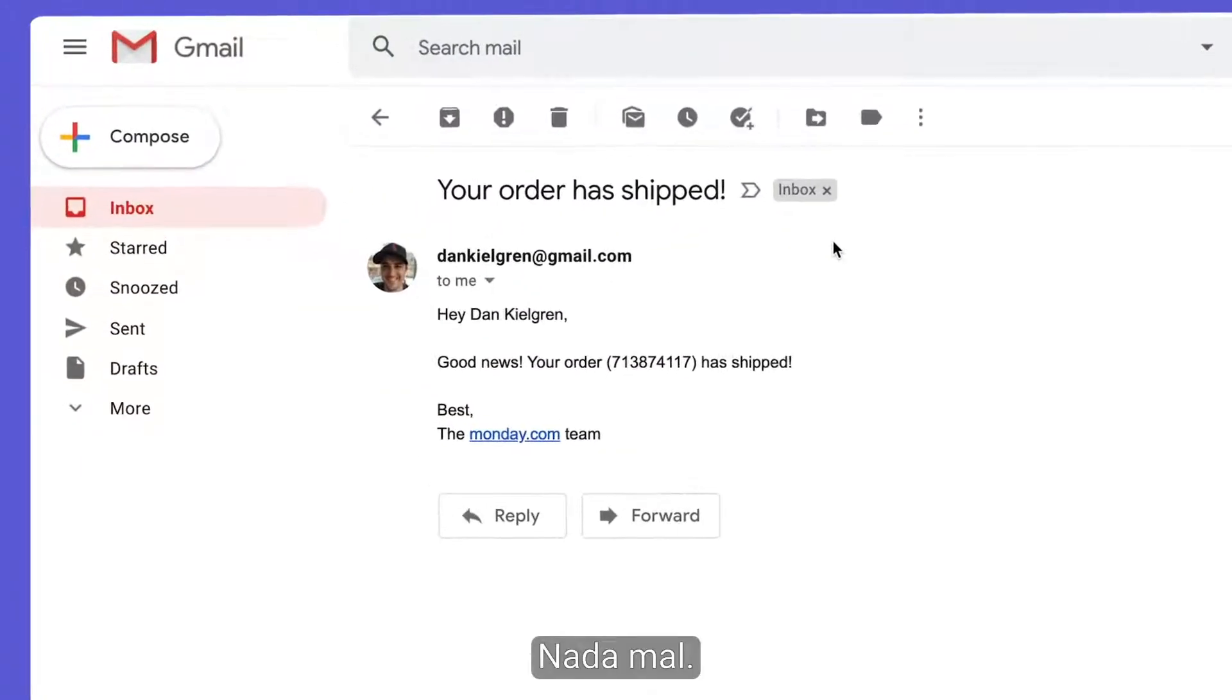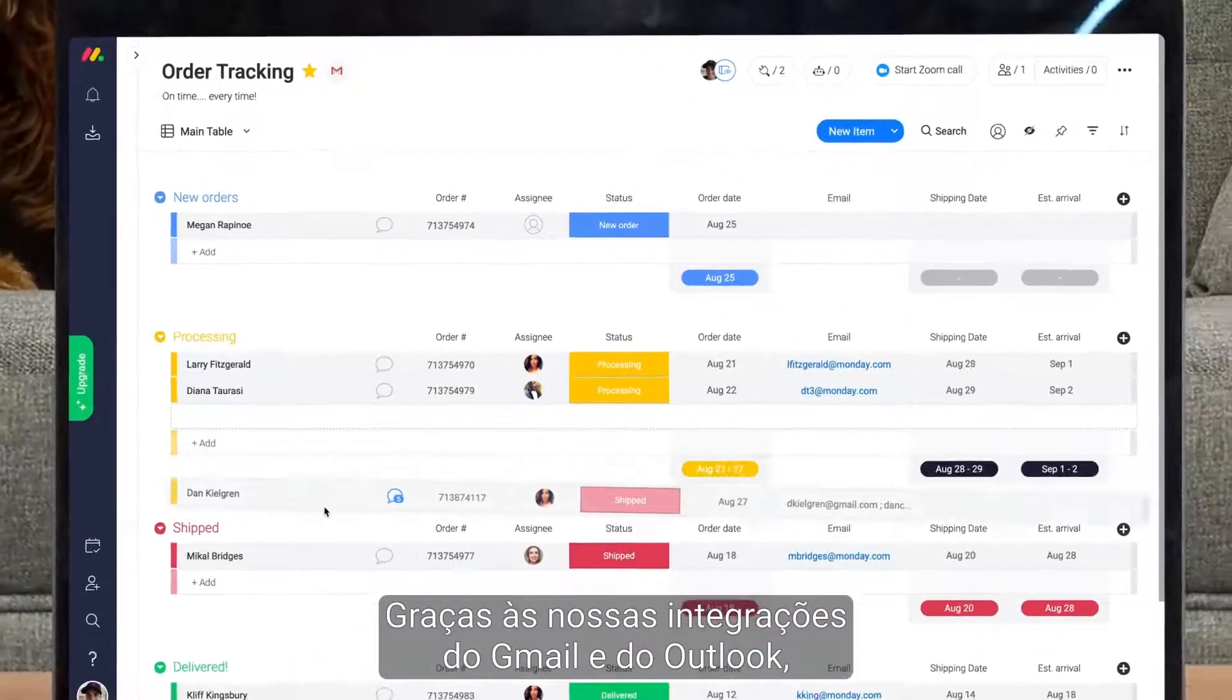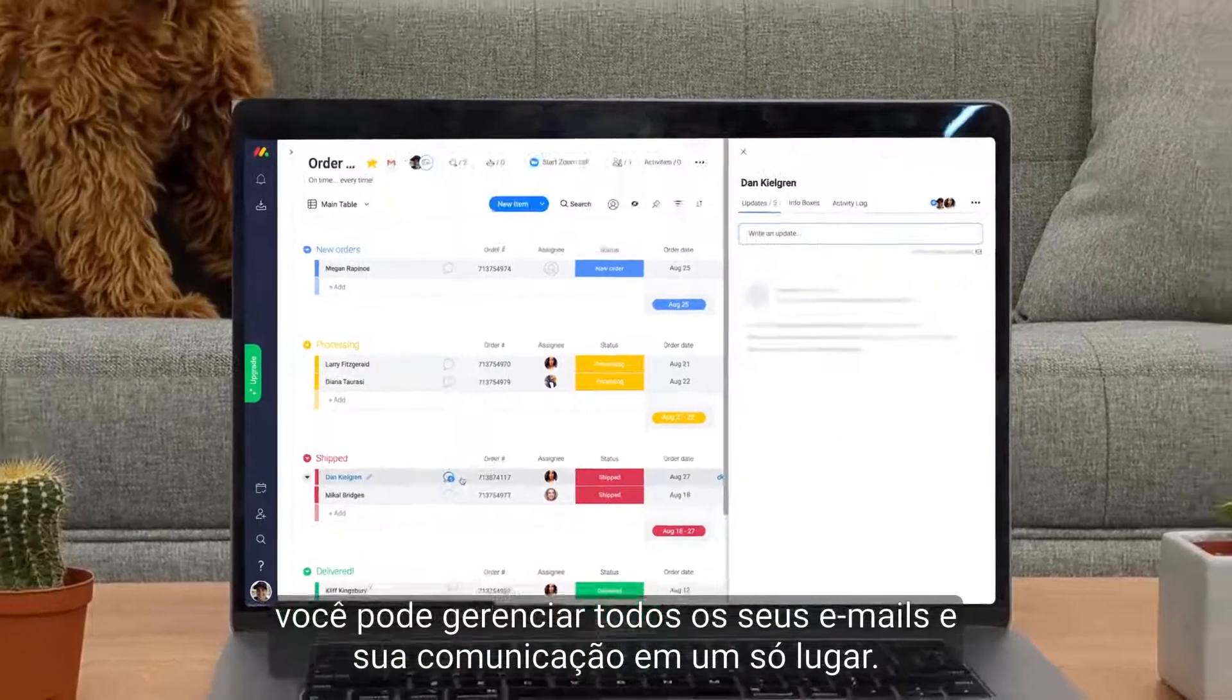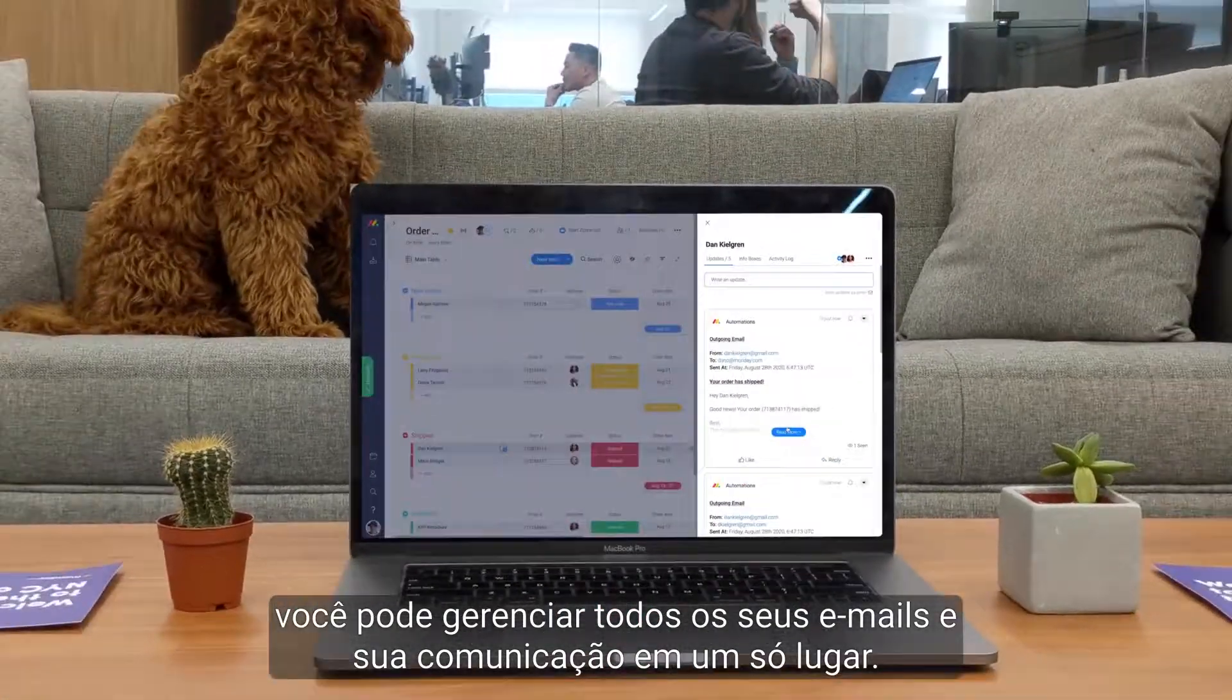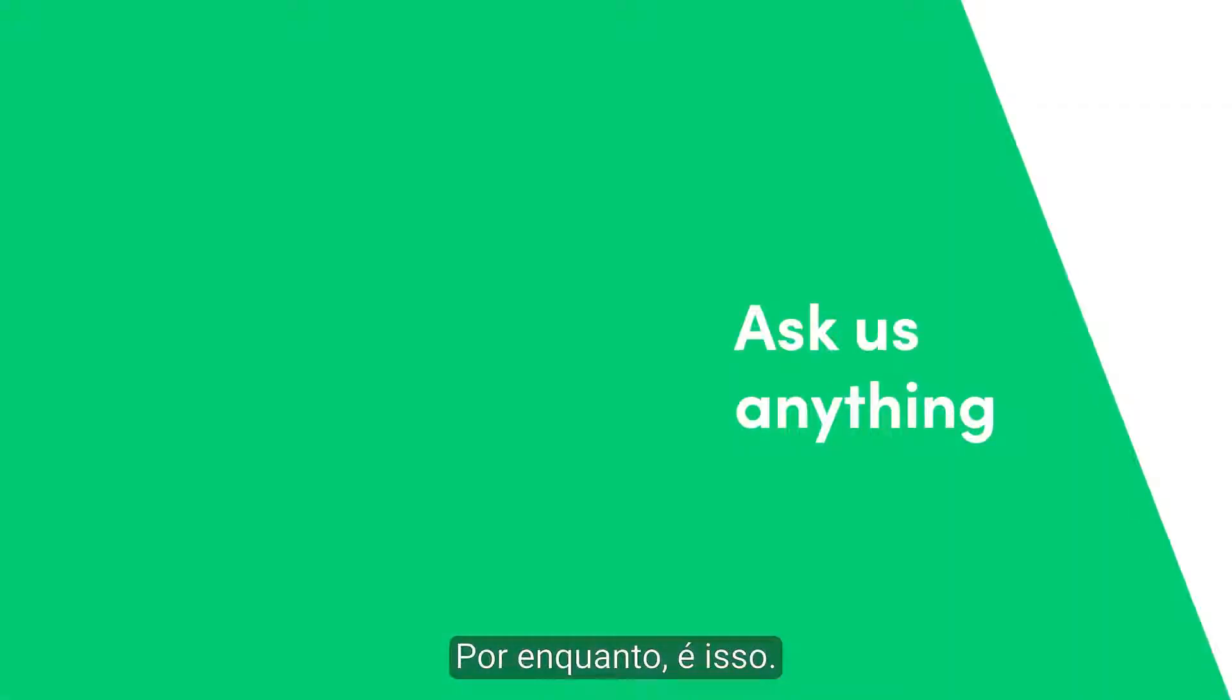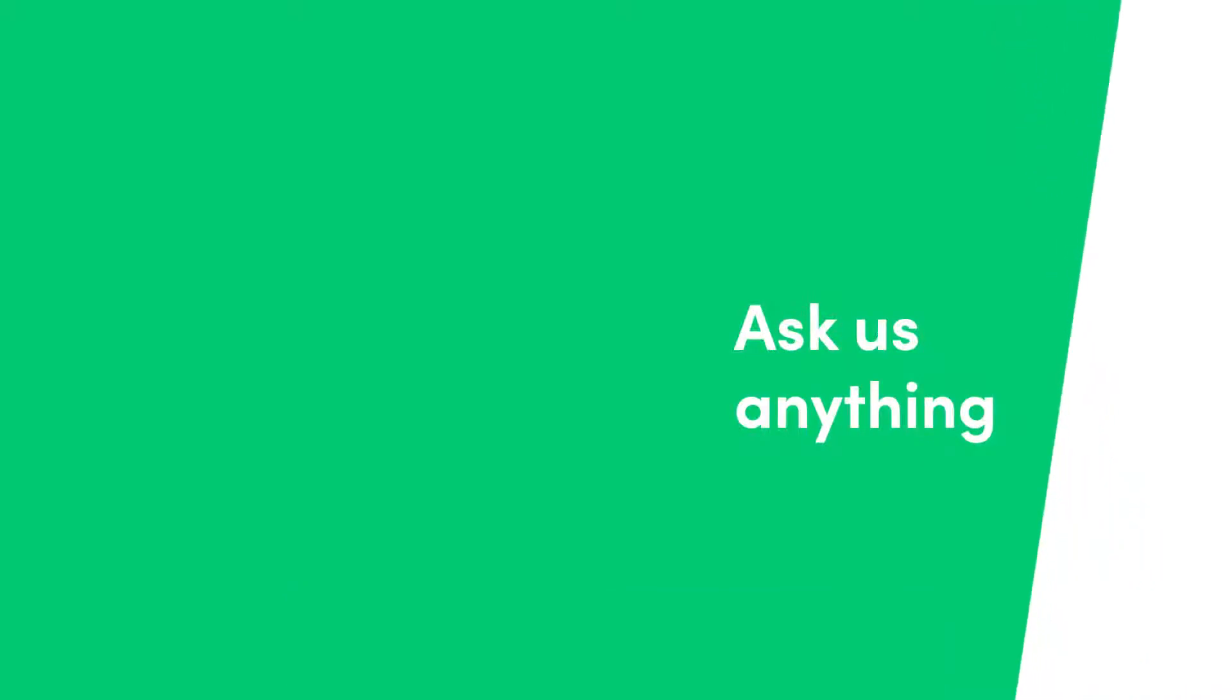Not bad at all. There you have it. Thanks to our Gmail and Outlook integrations, you can manage all of your emails and communication in one centralized place. That's it for now. Click here for more on integrations and allthingsmonday.com.